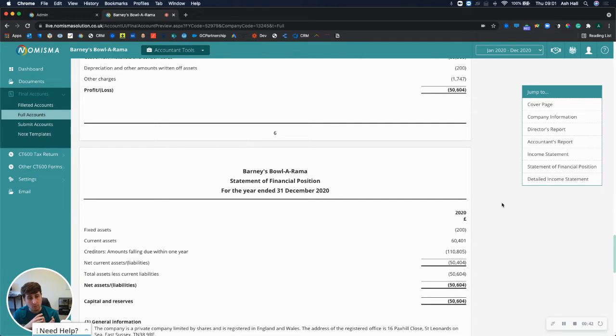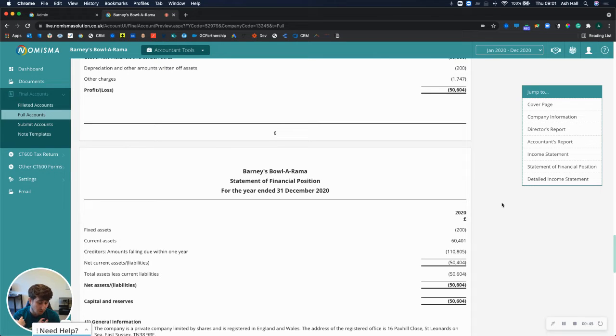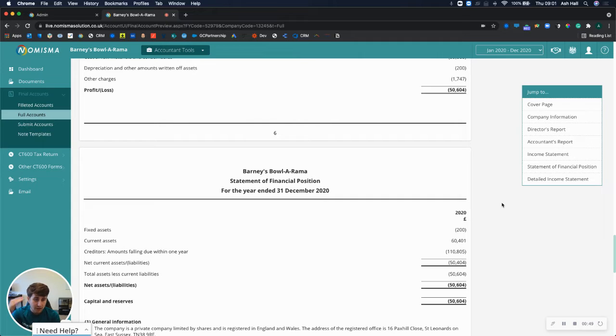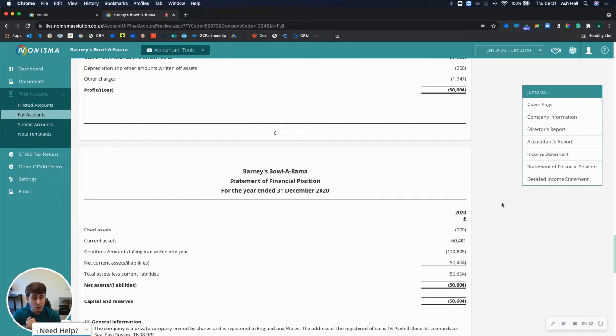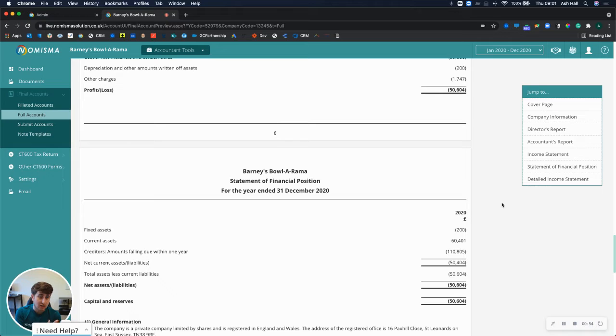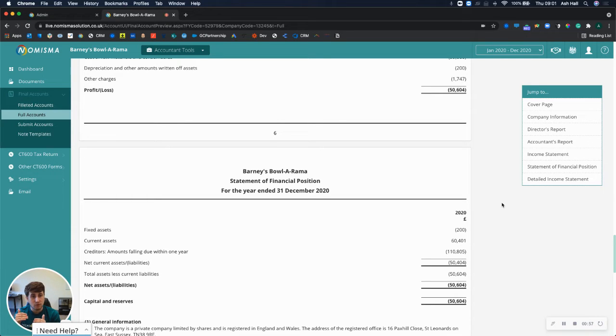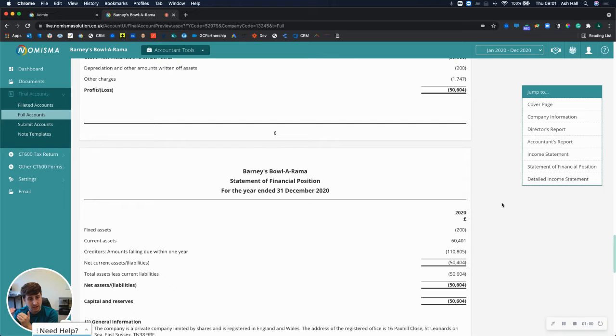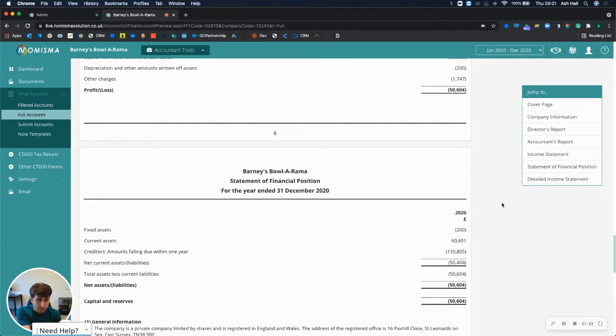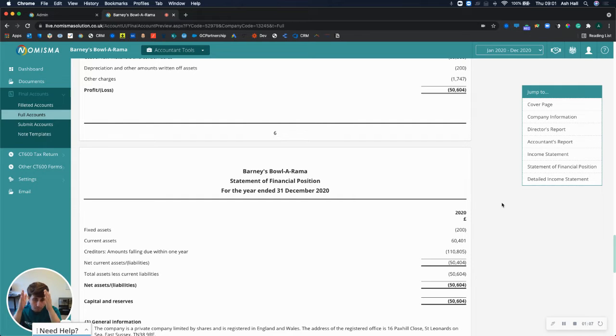And the brought forward balances would automatically carry forward into the next year and you'll have the balances on the balance sheet. Now when it comes to doing the next year in your spreadsheet, you then have to calculate the movement between the previous year and the new year and then post that movement to the software rather than posting the new year trial balance.